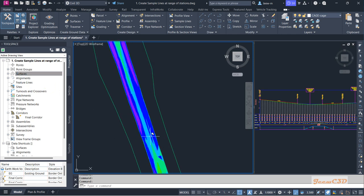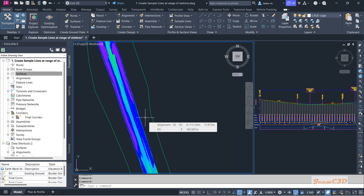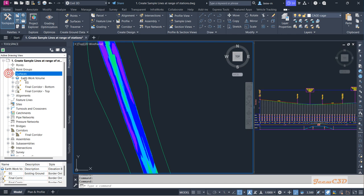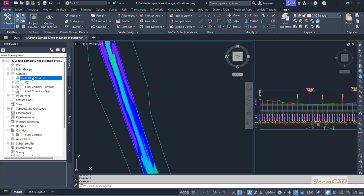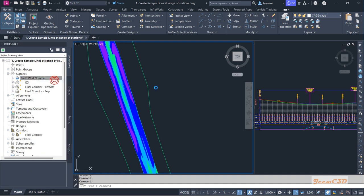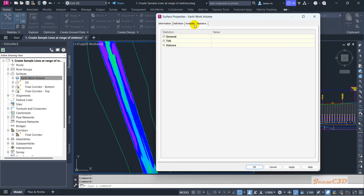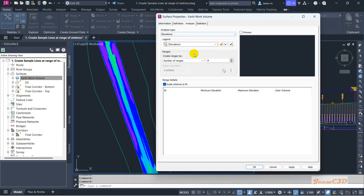By default it will give you some colors, but we are going to change them. These colors represent the difference between the elevations of the EG and the datum surfaces. Expand the surfaces, go to Earthwork Volume, right-click, and go to Surface Properties.